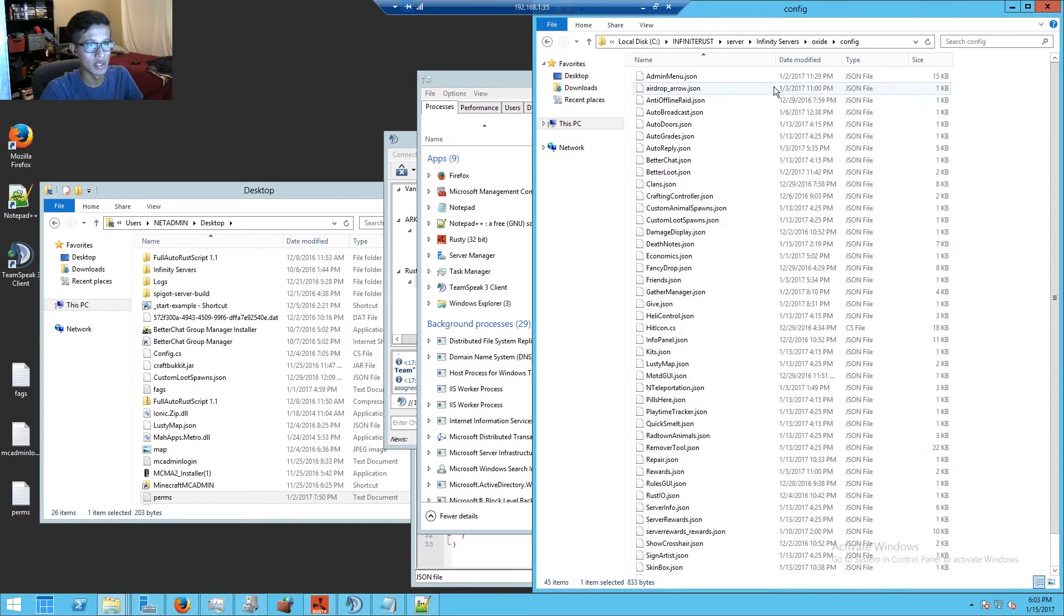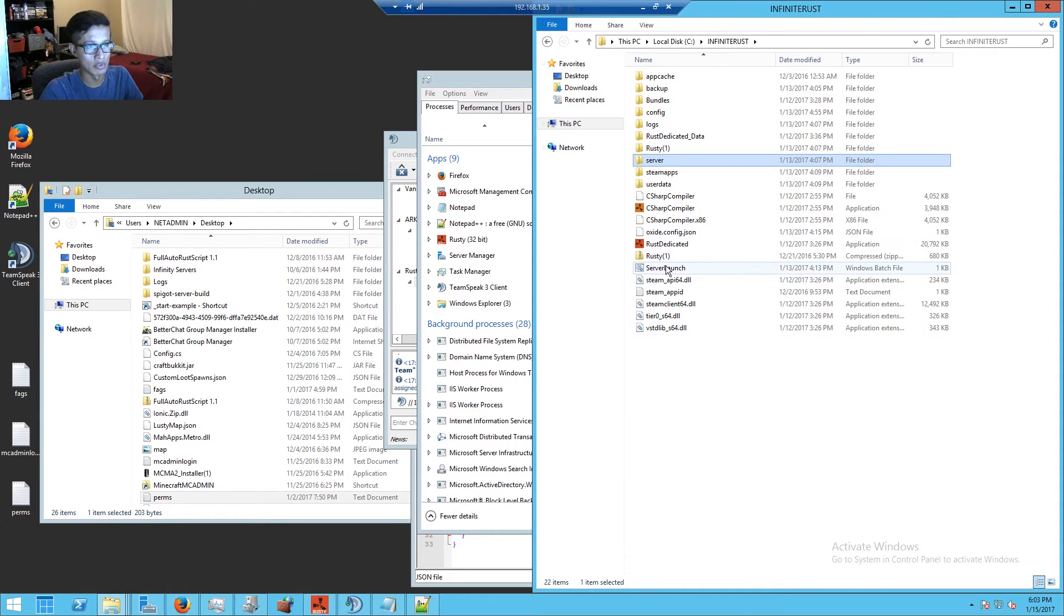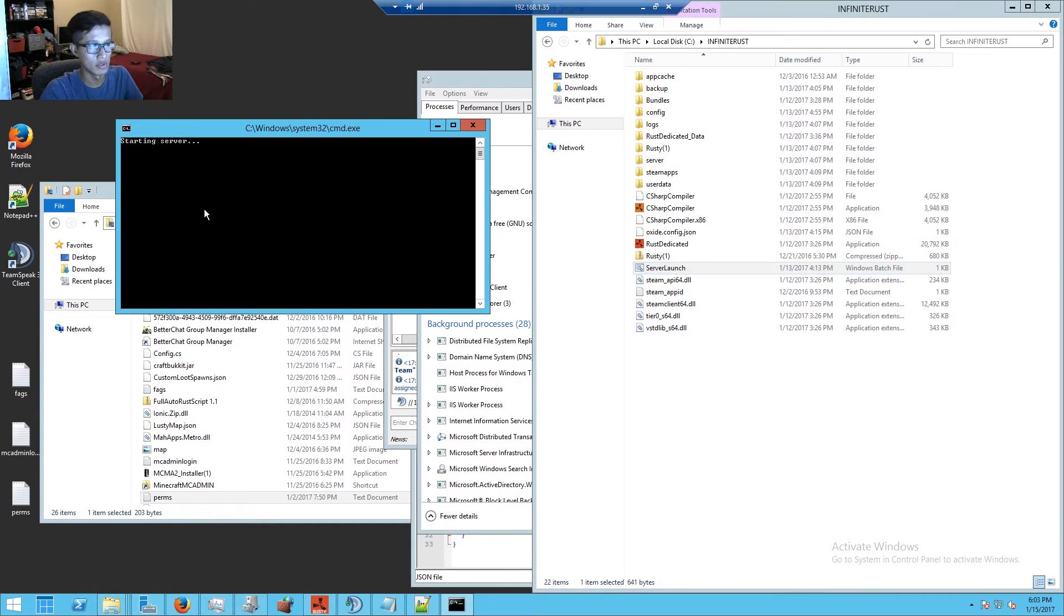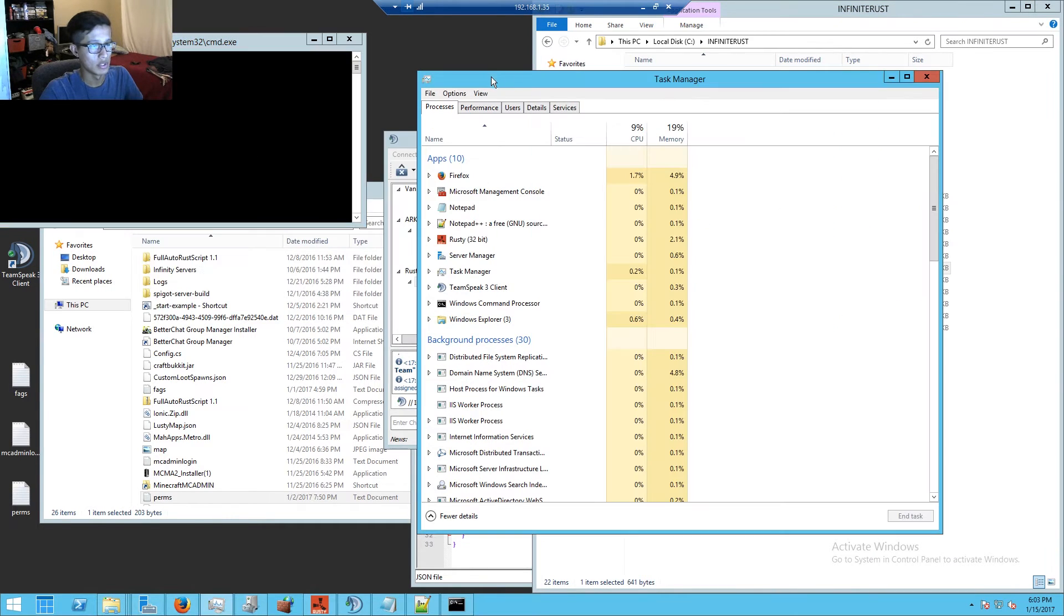So now I'm gonna go back and launch the server and we're gonna let that speed up.